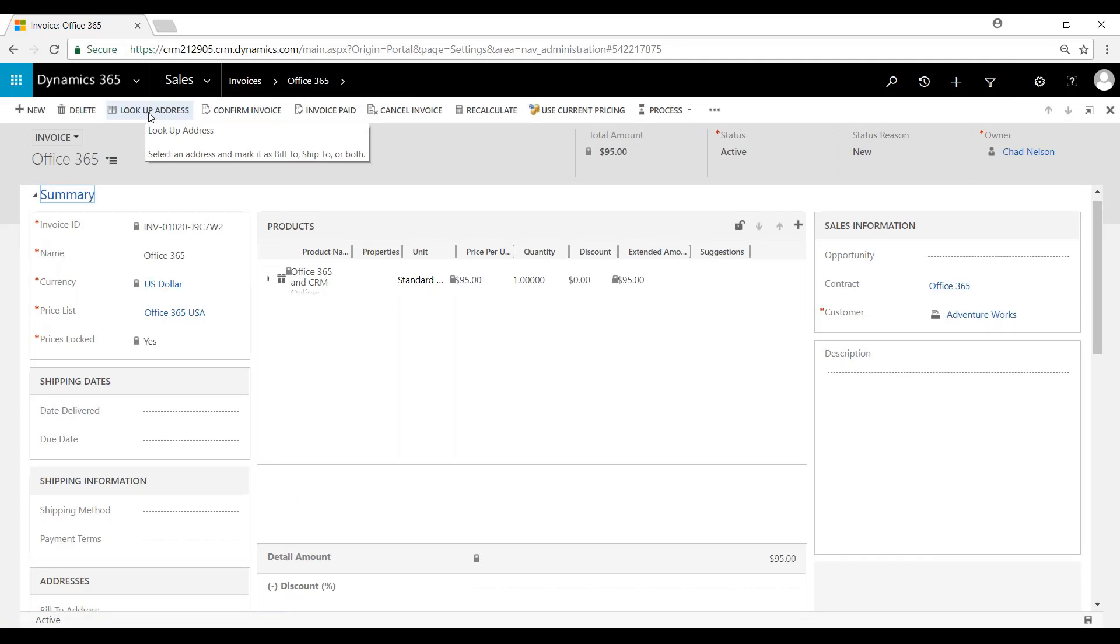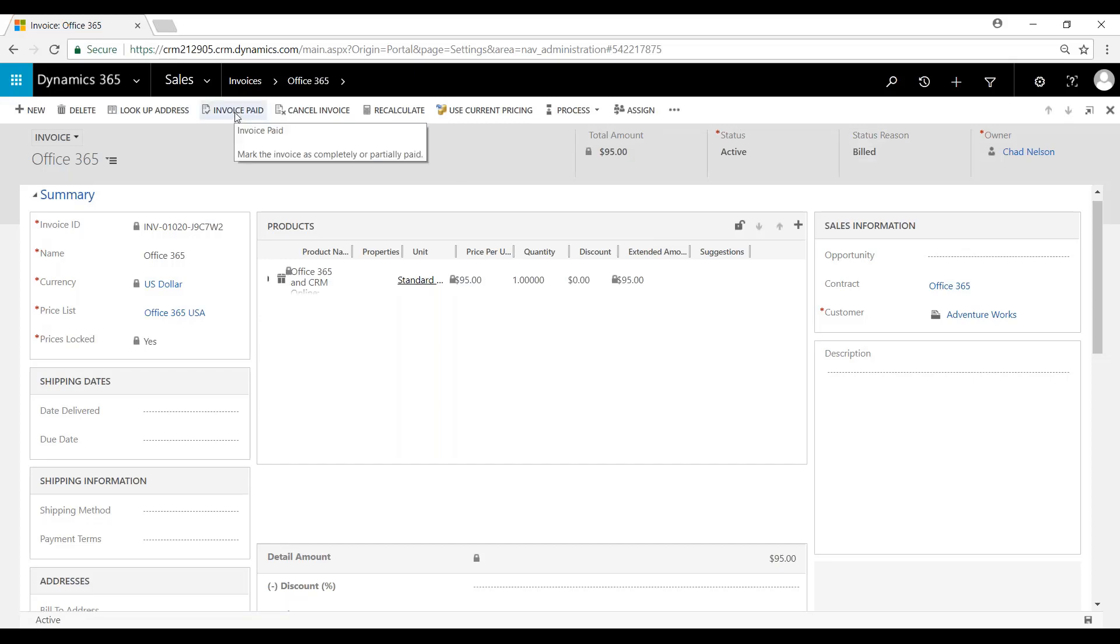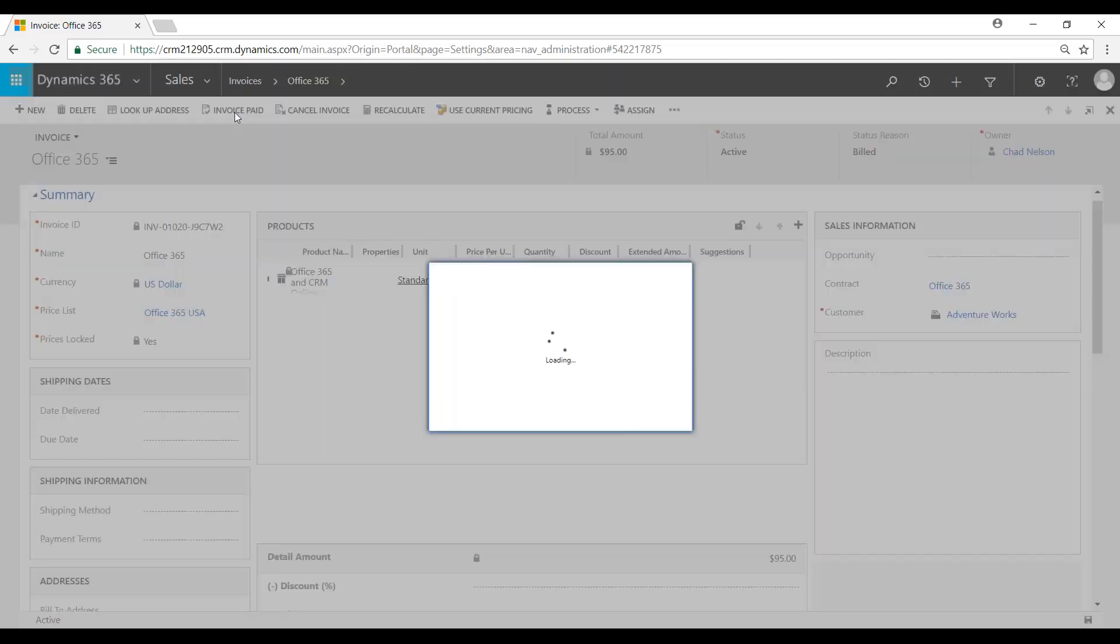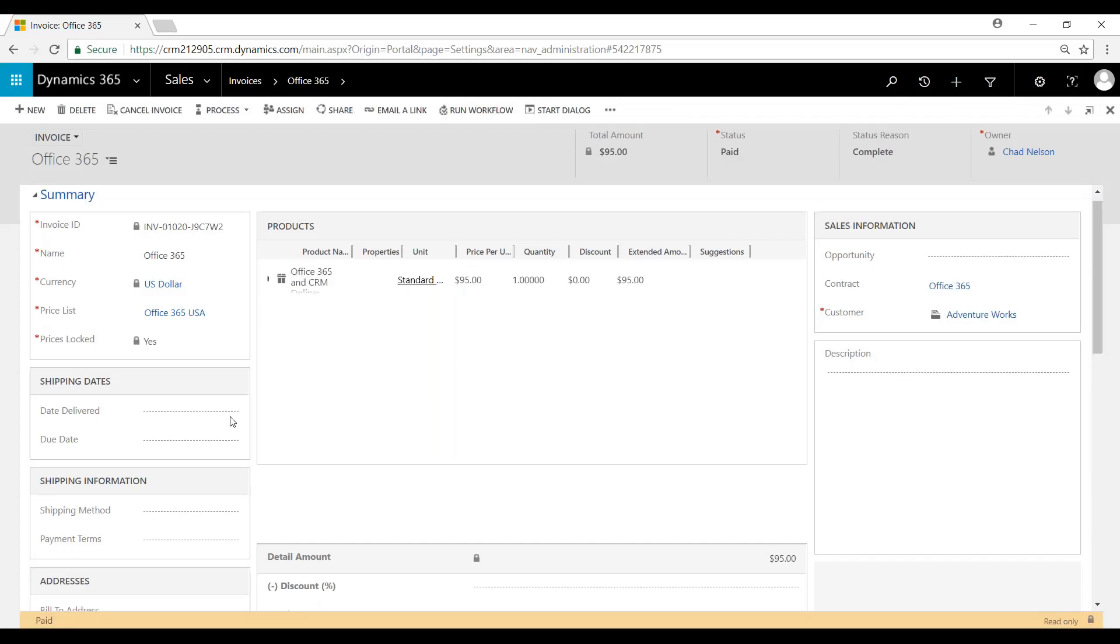We can then confirm the invoice. That will denote the status reason as billed. And then we can mark it as invoice paid. Marked complete. And now it is set to read only.